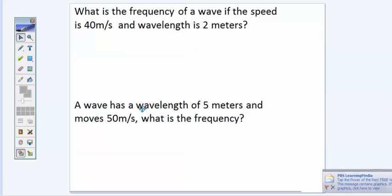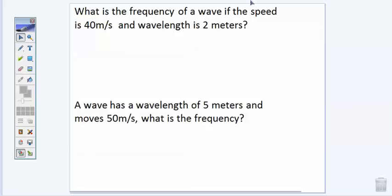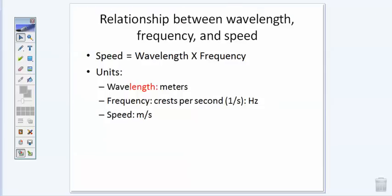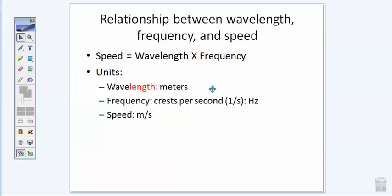Good morning or afternoon, students. Before watching this video, please make sure you have a calculator handy because we are going to be working out some math problems. Today we're going to be looking at the relationship between wavelength, frequency, and speed. You can see the relationship — the equation — where speed equals wavelength times frequency. Before we dive in, let's get a little background on our units.